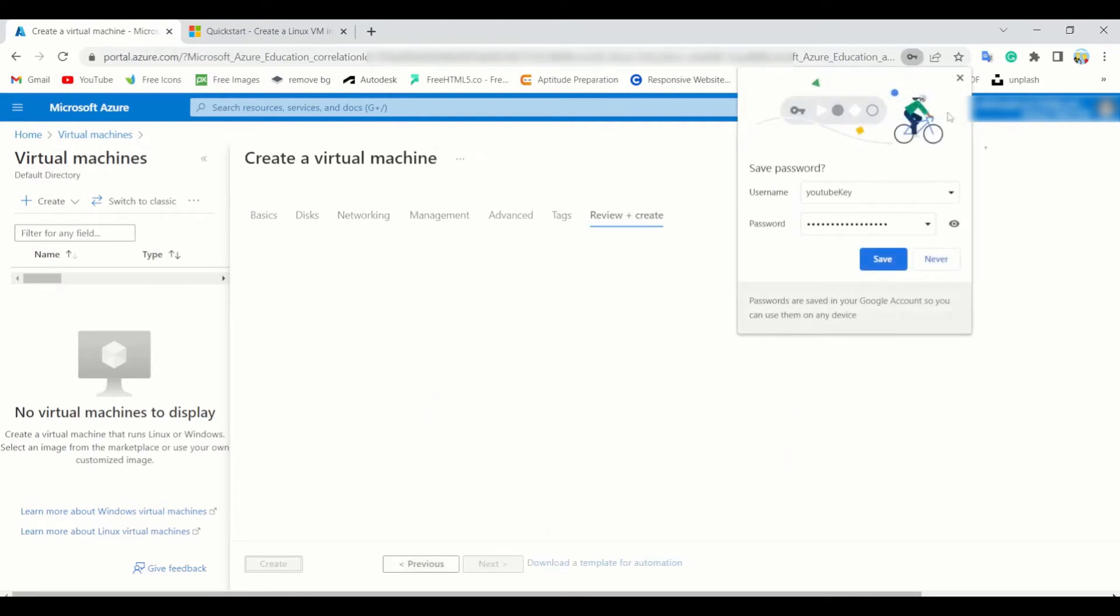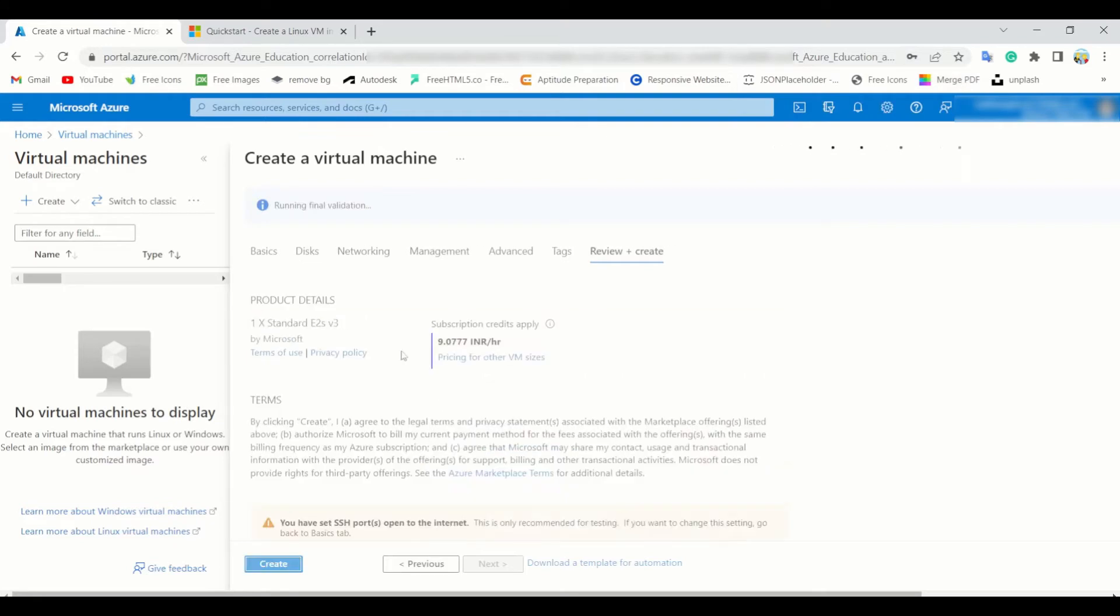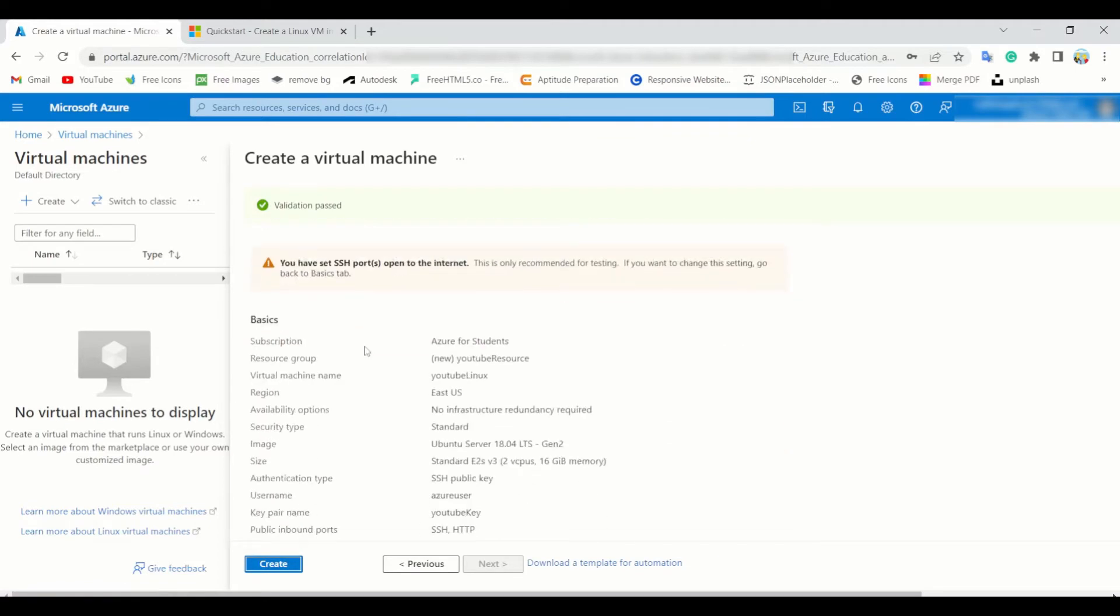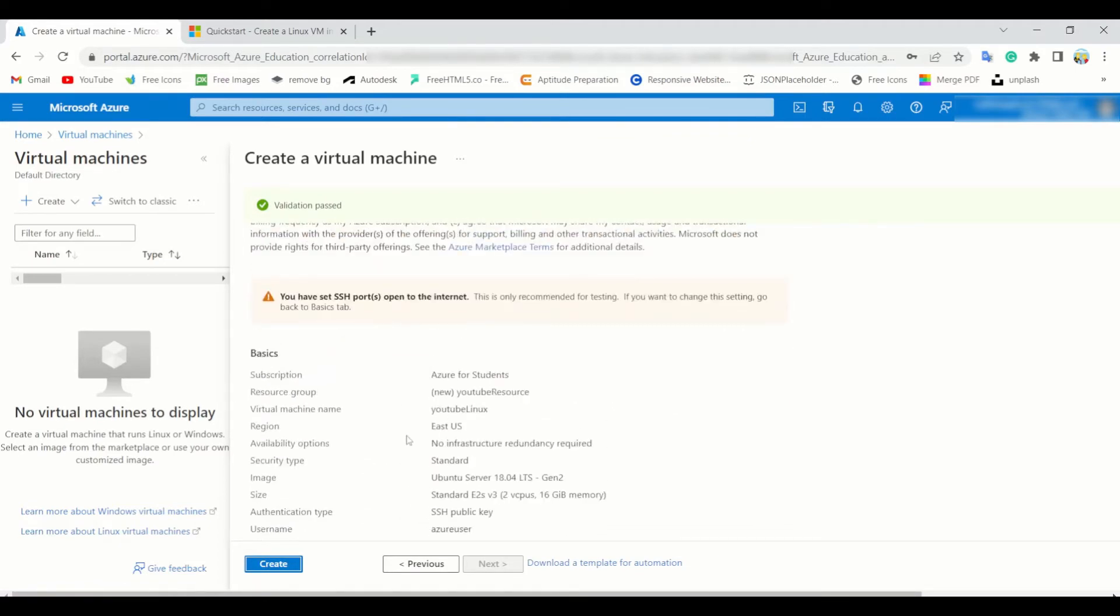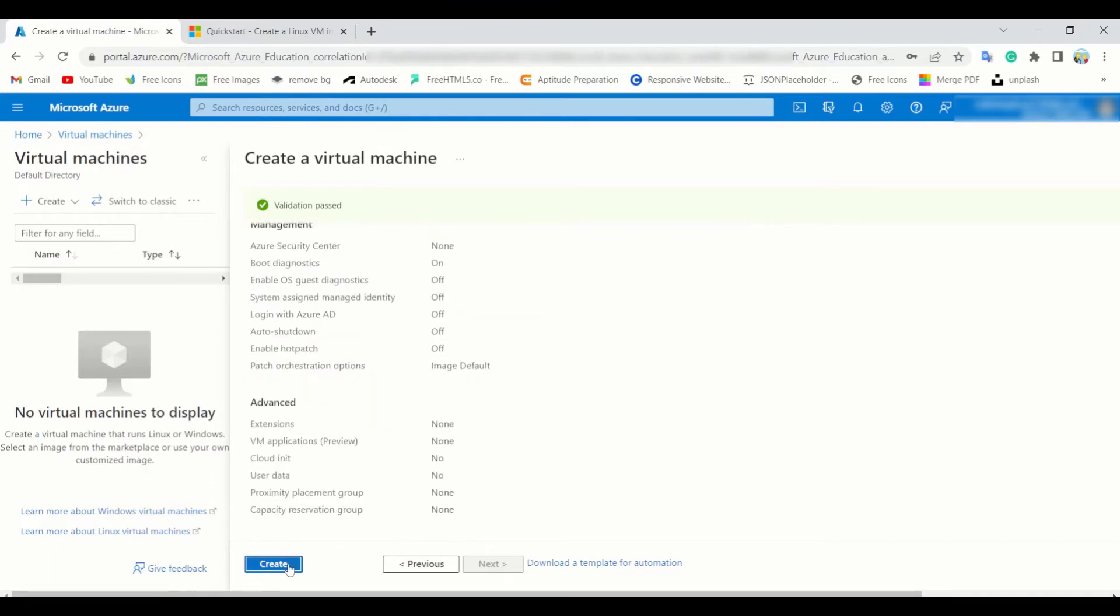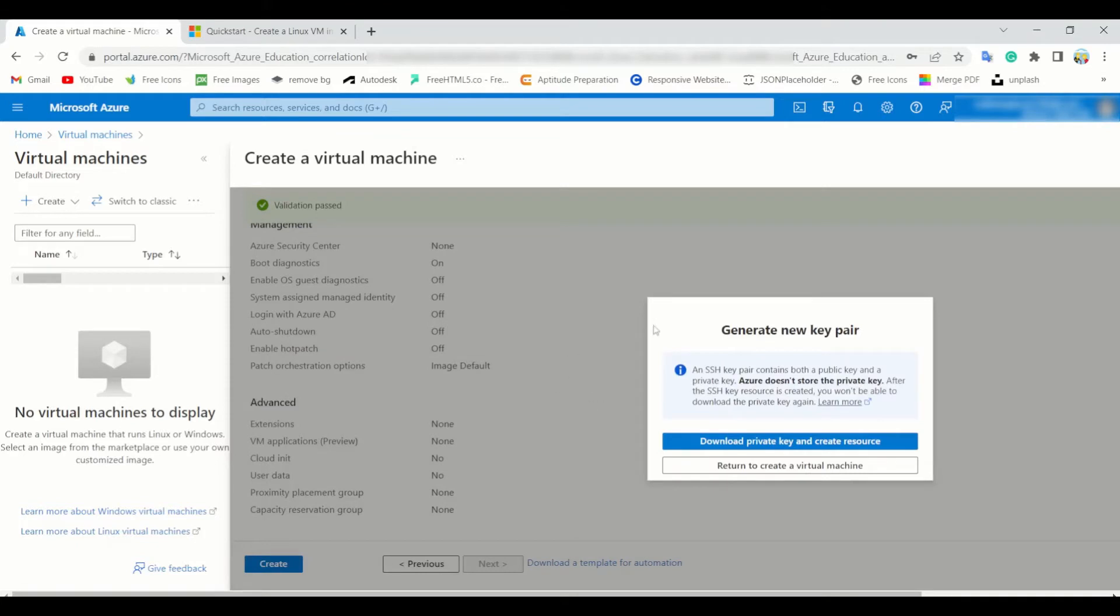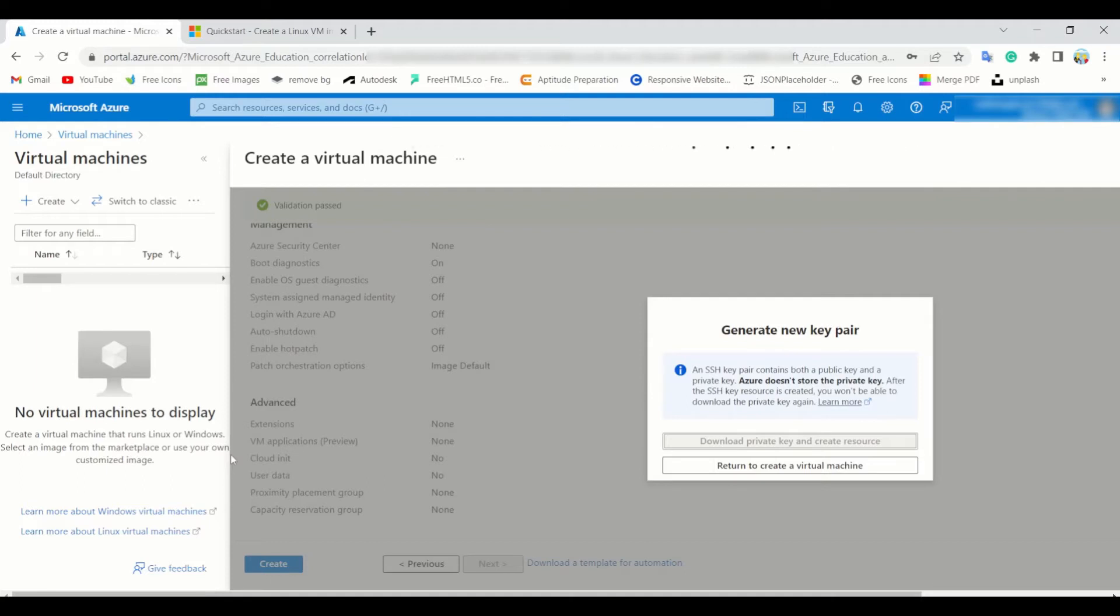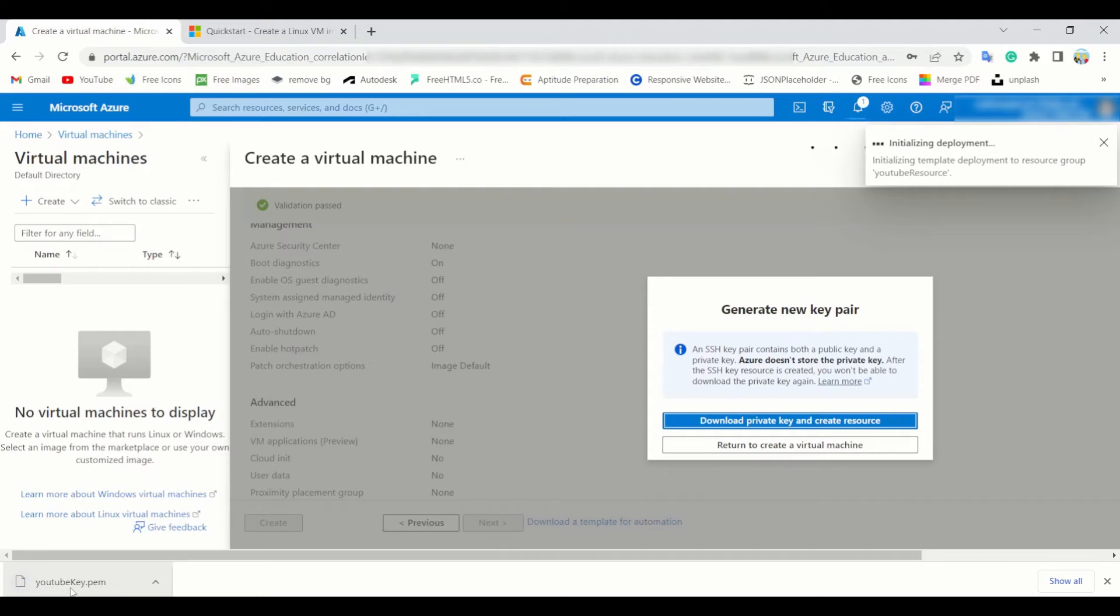After waiting a few minutes, you get a validation successful message. Validation passed. Then this is a quick overview of your virtual machine. Then go to create. Here the time is required. First you need to generate a new key pair. Here a dot PEM file is created automatically. Yes, YouTube key. This is the name as you named your key pair.